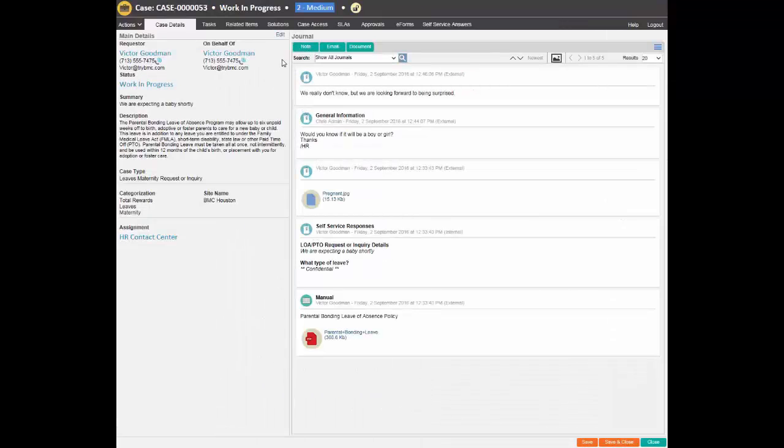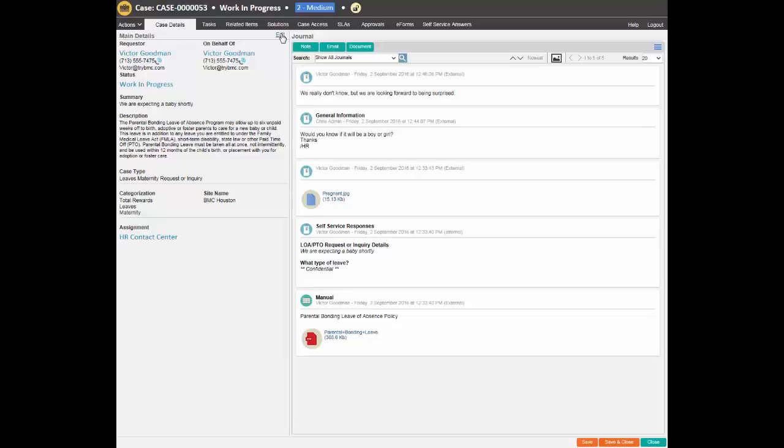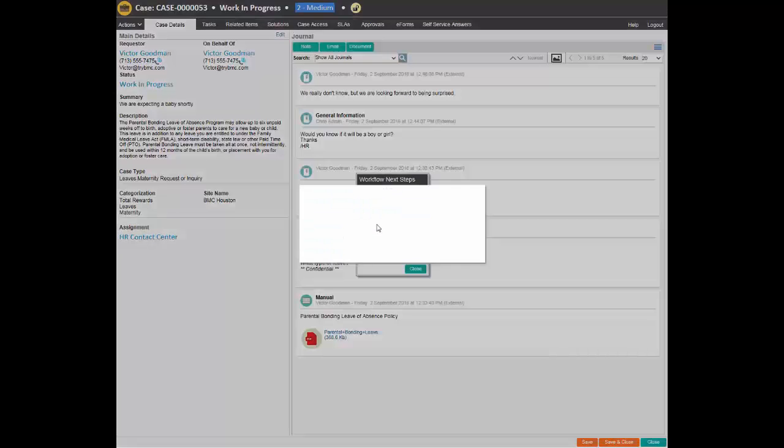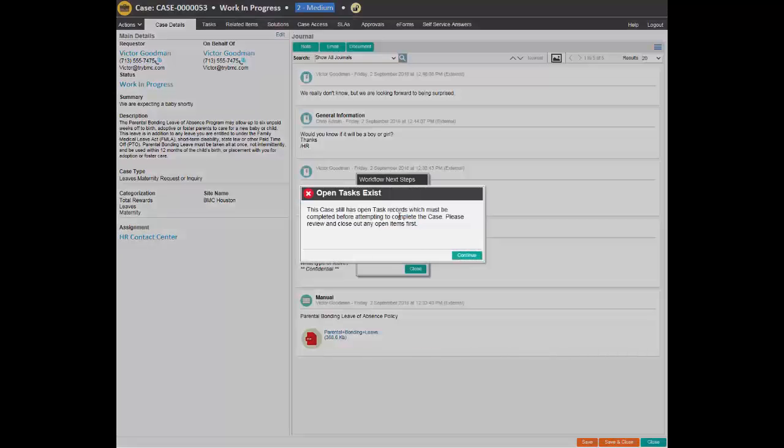The answer to the agent's question becomes visible in the case as soon as Victor submitted the answer. This allows the agent to proceed the handling of the case, which includes filling out a specific e-form that was also linked automatically to the case.